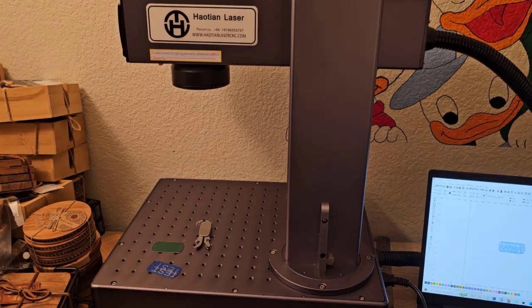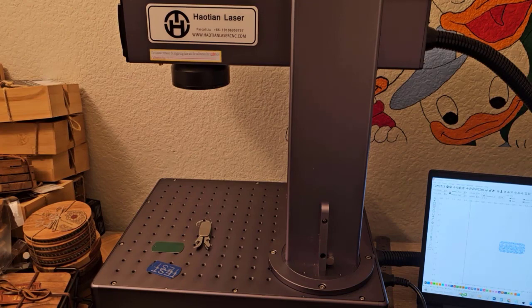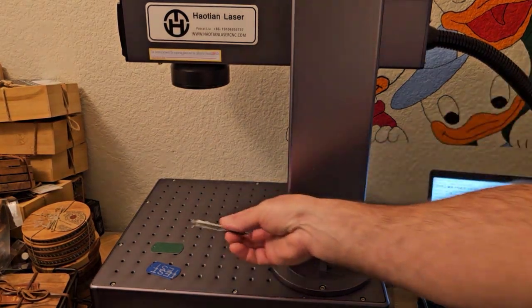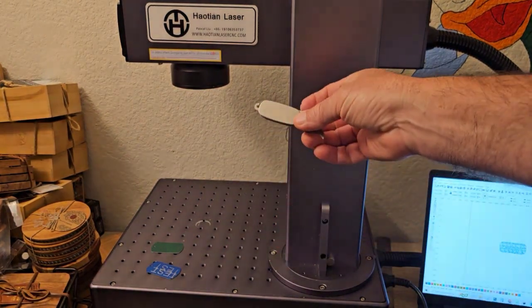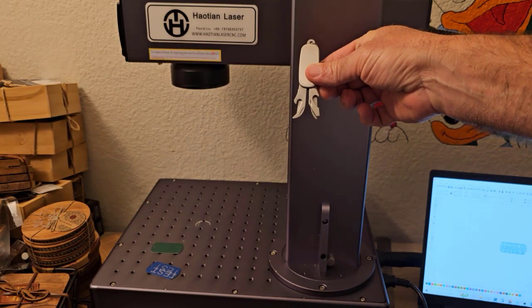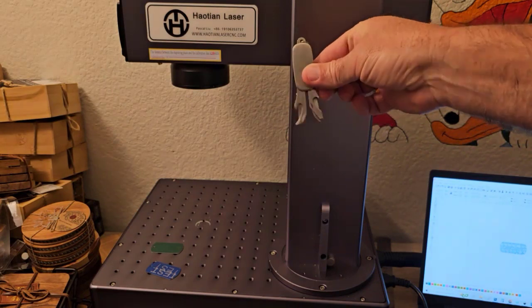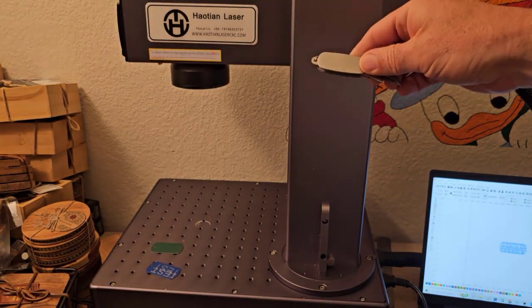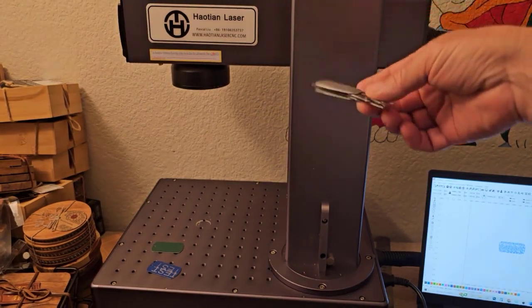So to start out I'm going to be engraving a Damascus steel pattern on this little pocket knife that's made of stainless steel.